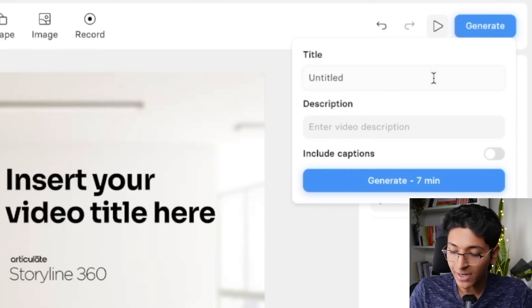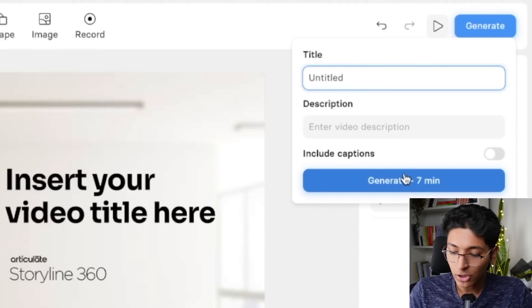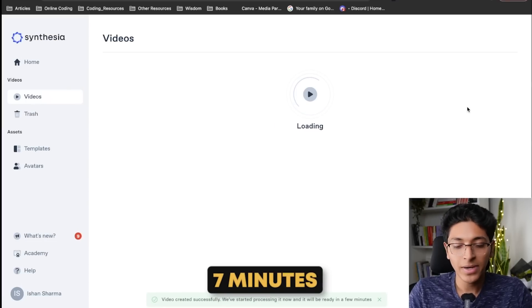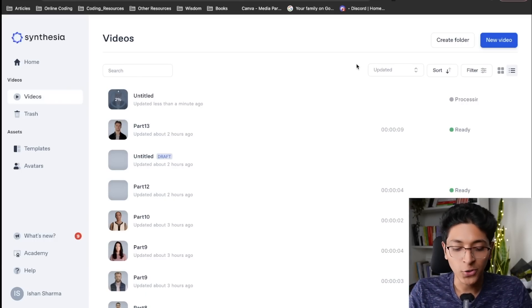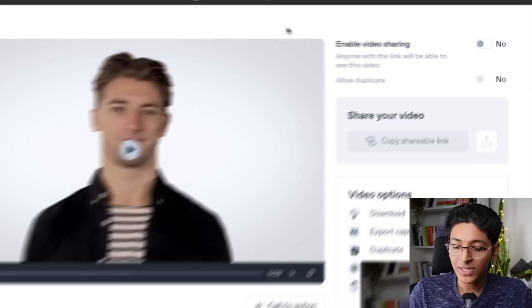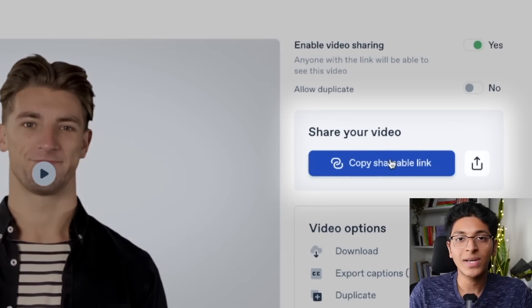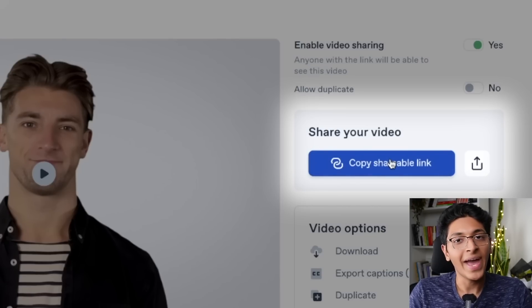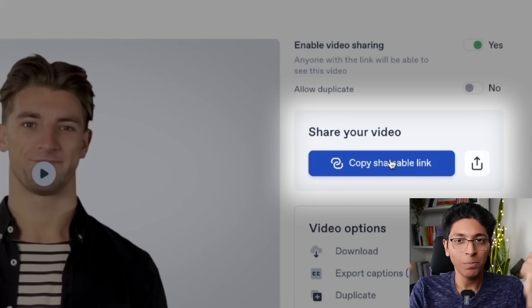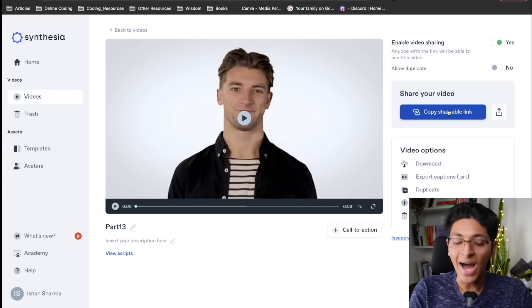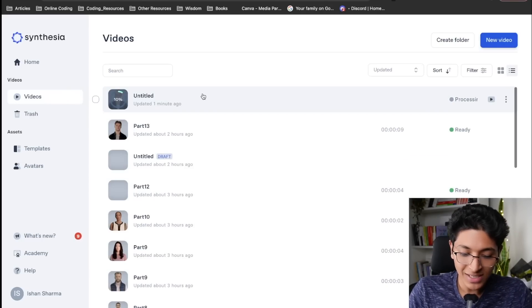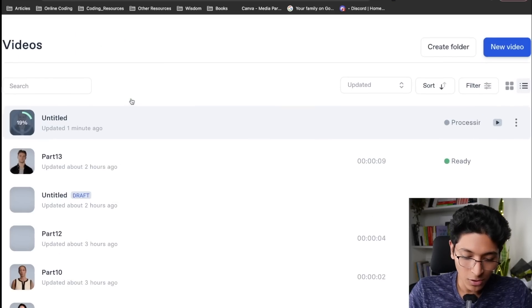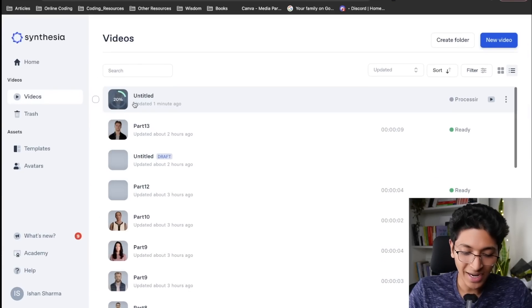Once you've made your presentation, just click on generate. Change the name and click generate. This will take about 7 minutes as it says, and the AI video will be ready for you to use. Once you've created a video, you can click on 'enable video sharing,' get a single link, and share this video with anyone in your company or with your freelance client for them to approve — and you will get to make money at the end of the day. Right now, just by talking about it, 10% of the video is already done, 20% is done, as you can see right here.